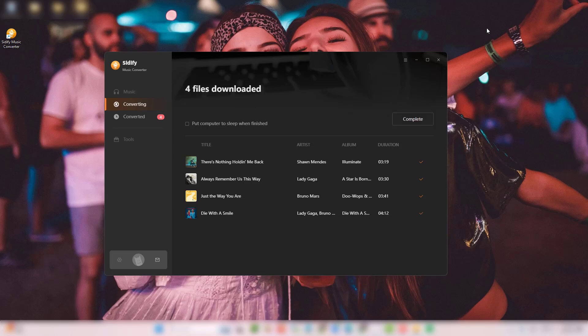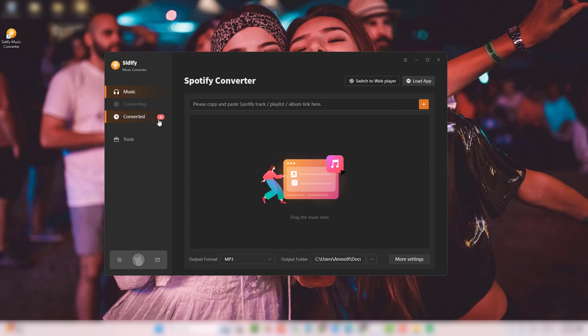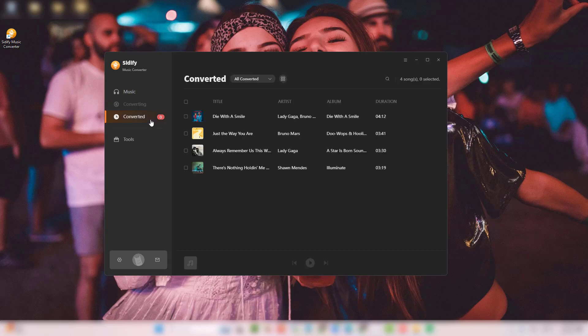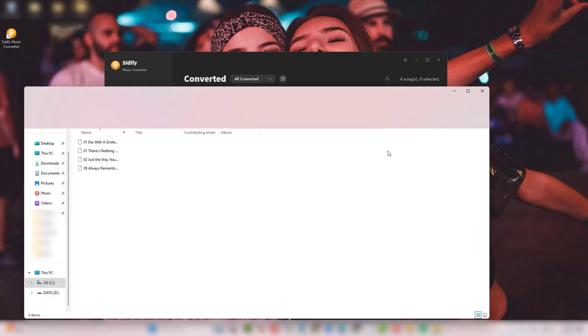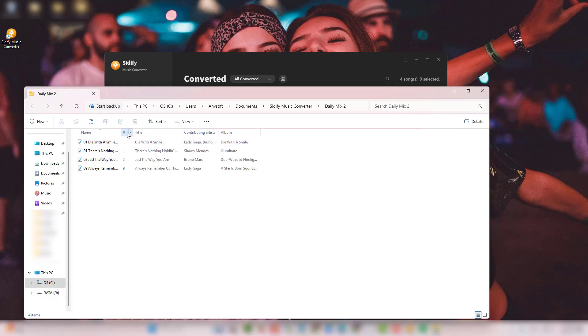Once the conversion finishes, go to the Converted section to view all your downloads. Click the folder icon to access all the downloaded files on your computer.